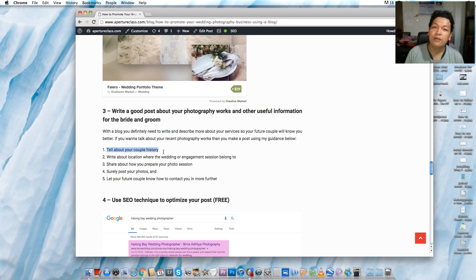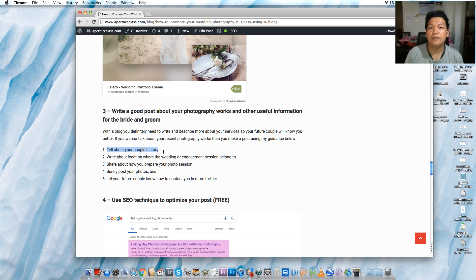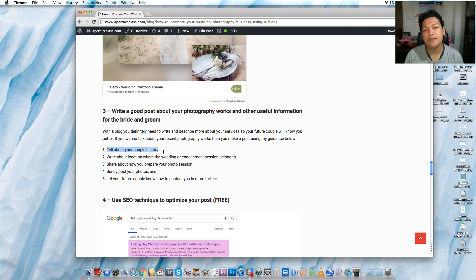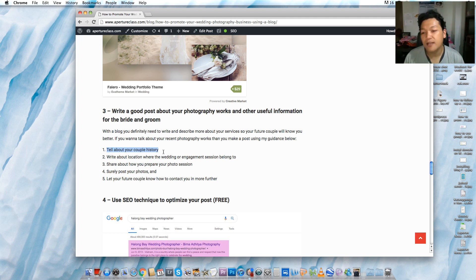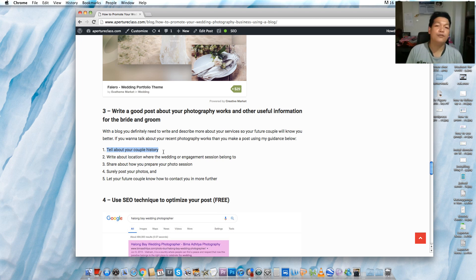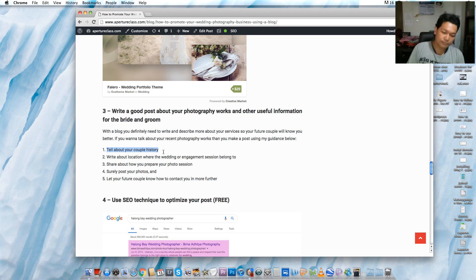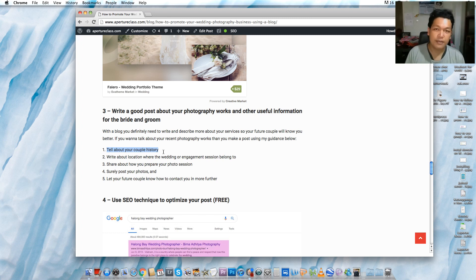If you are in Australia, in Melbourne, or maybe in London, you can share the best location or wedding venue that you really suggest to your future clients. Number three is share about how you prepare your photo session. In my services, in my studio, I used to discuss with my client using Skype or WhatsApp.